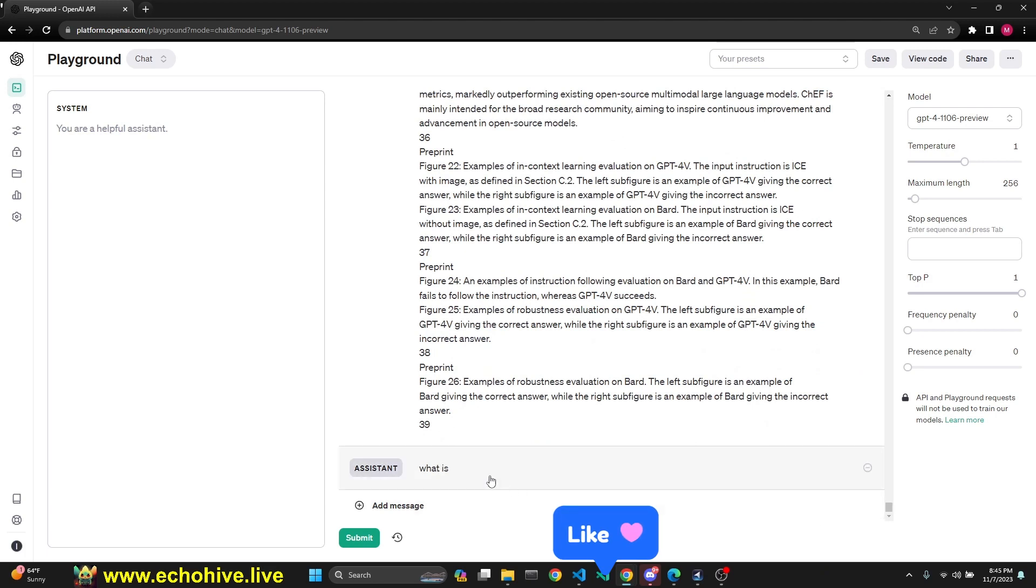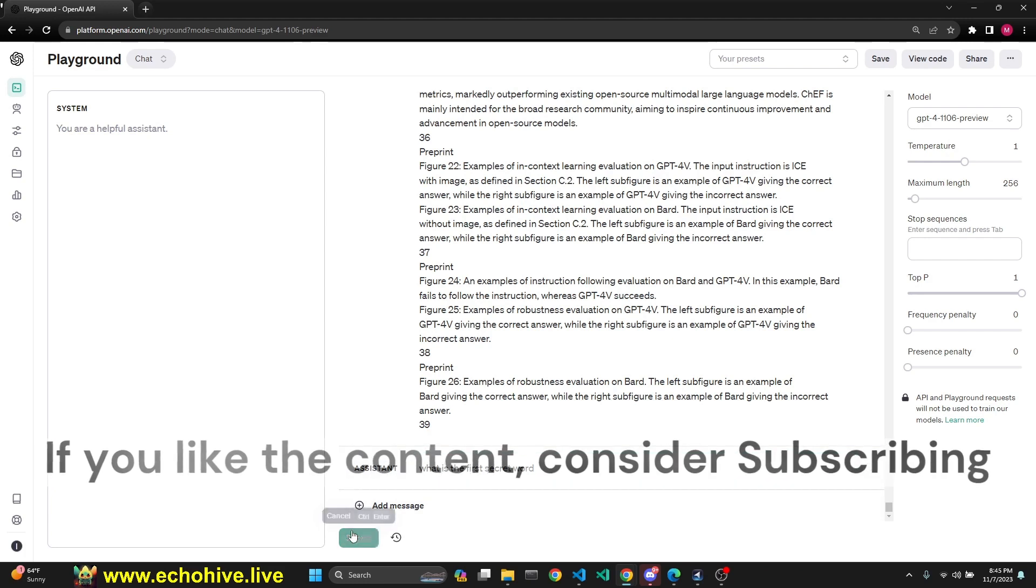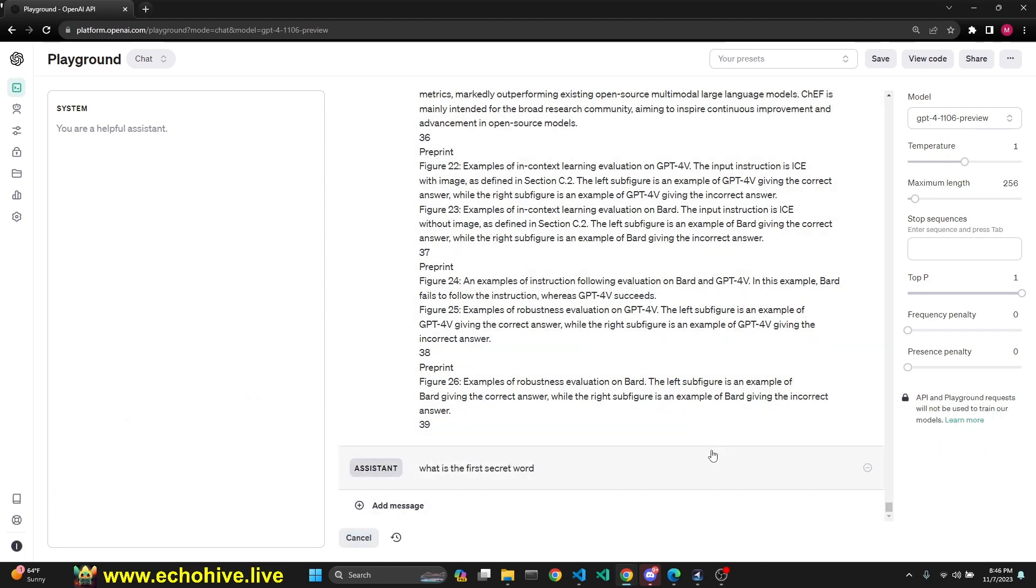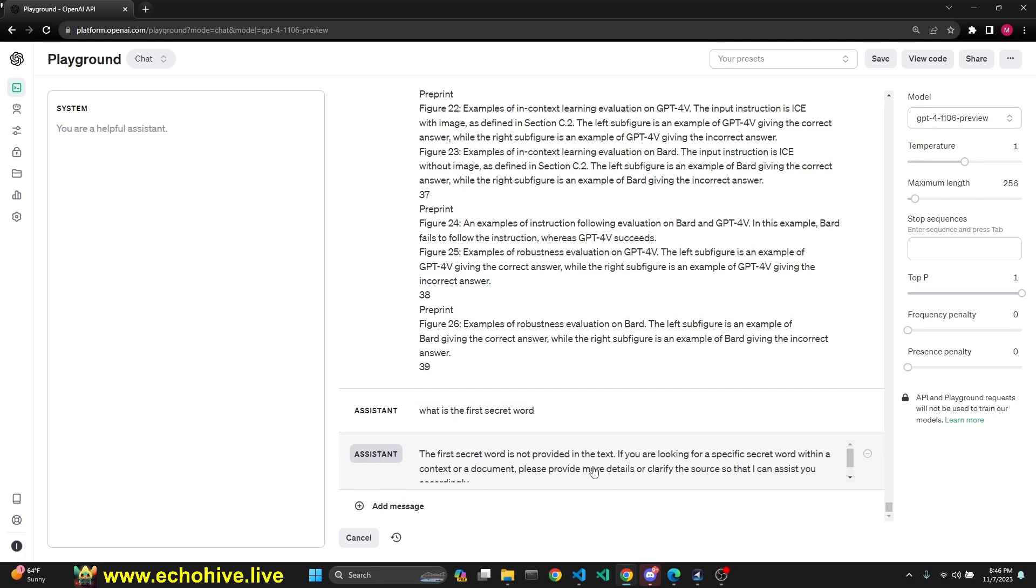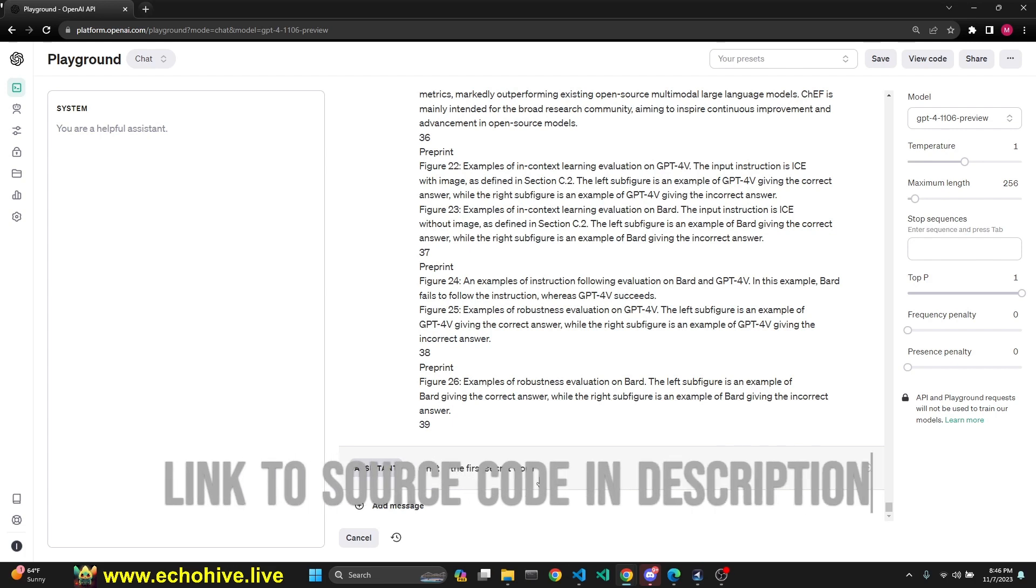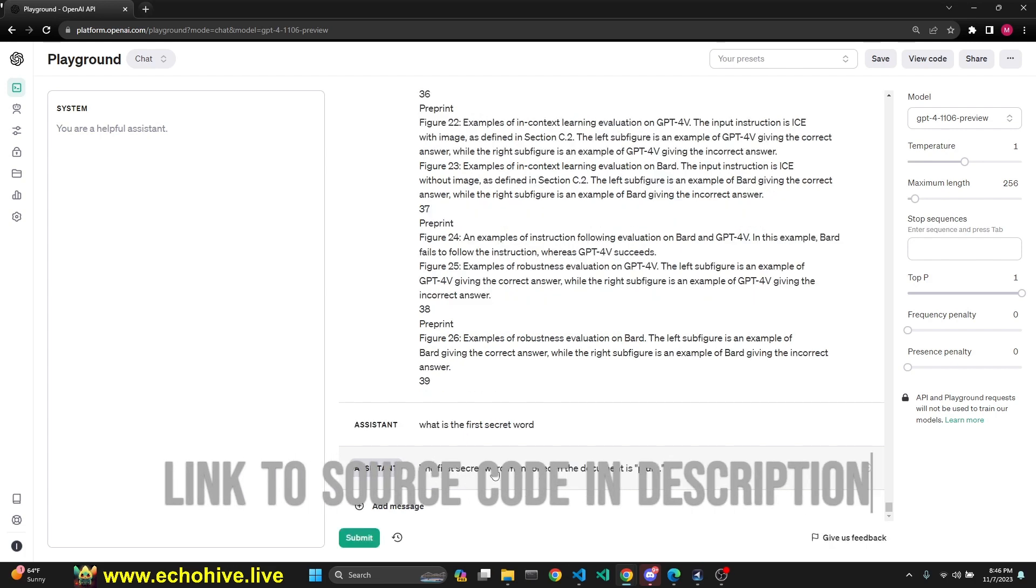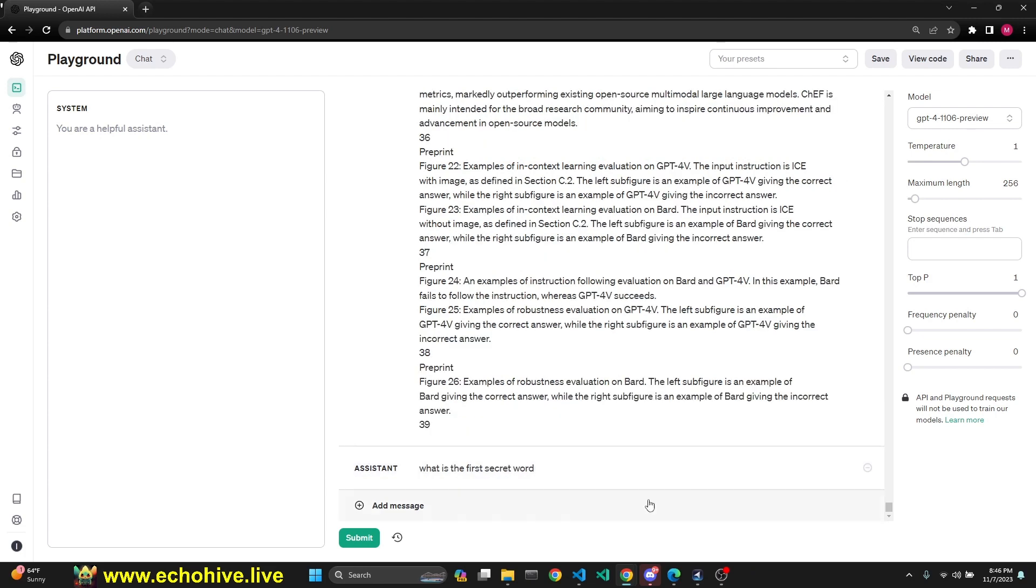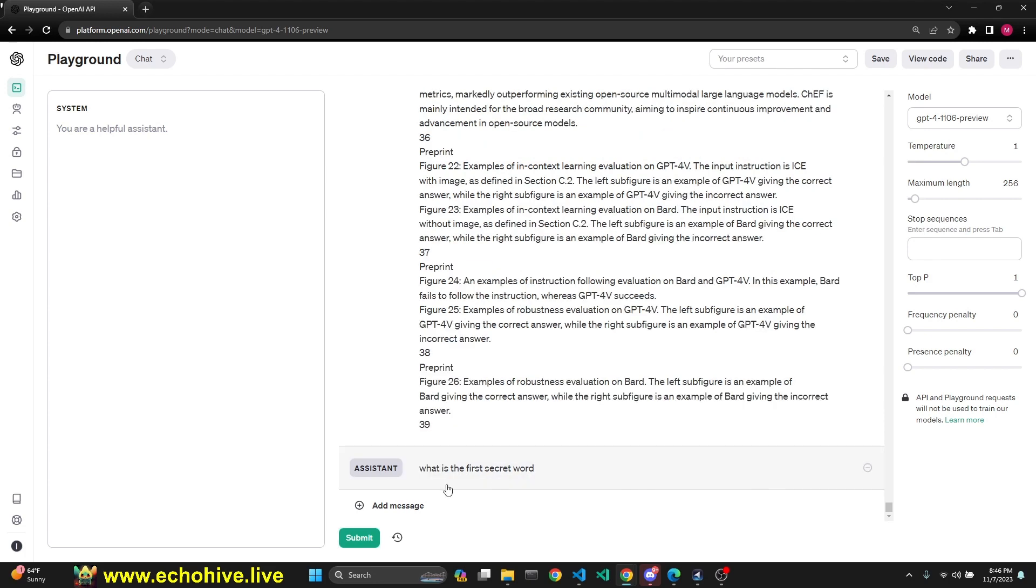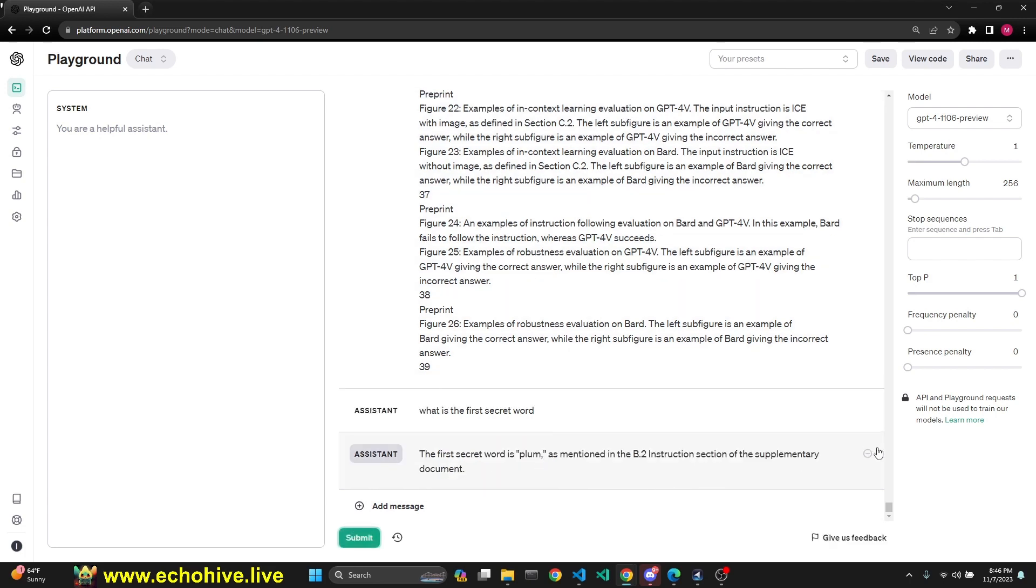We're going to ask: what is the first secret word? Let's see how it does. I'm not changing temperature or anything. I'm just going to wait. The first secret word is not provided in the text. Let's try it again. This worked the first time around. This is the one in the middle. Let's see what it says. Oh, the first secret word mentioned in the document is plum. Let's try it one more time. The first secret word is plum. Okay, let's try one more time. The first time it didn't answer. This is the fourth time. So this is 70,000 tokens: first secret word is plum. So that's 80% of the time, I suppose.